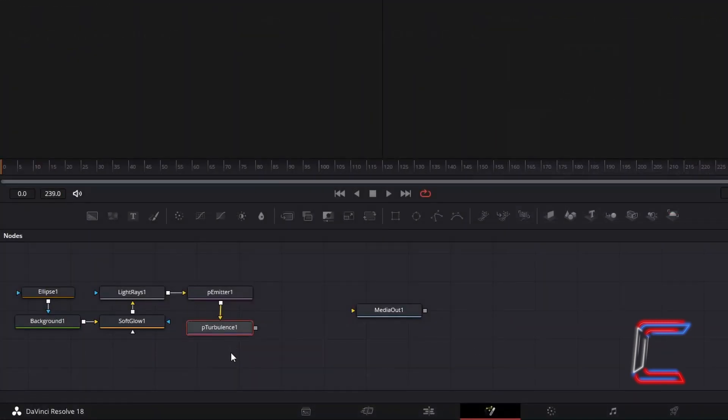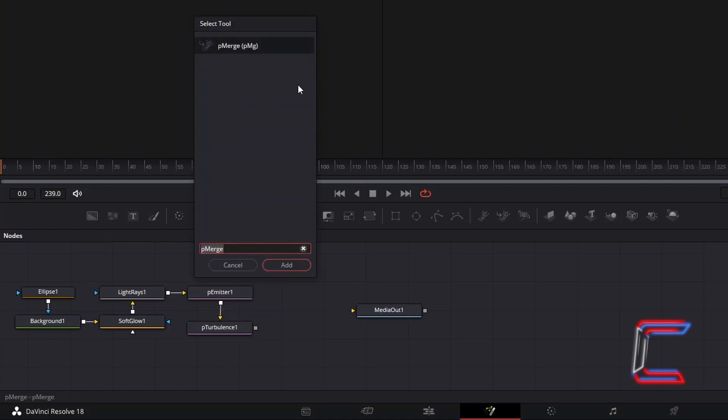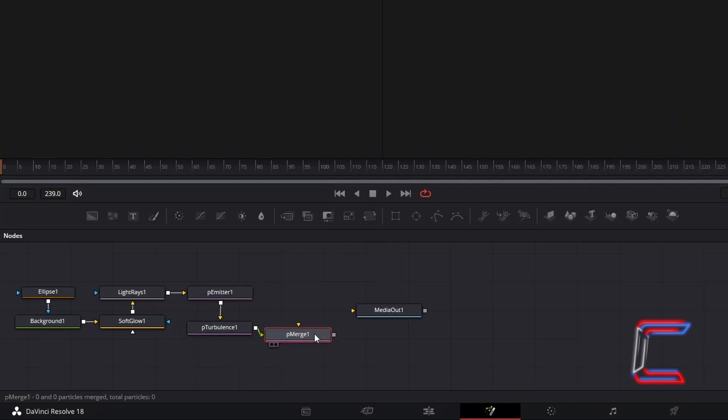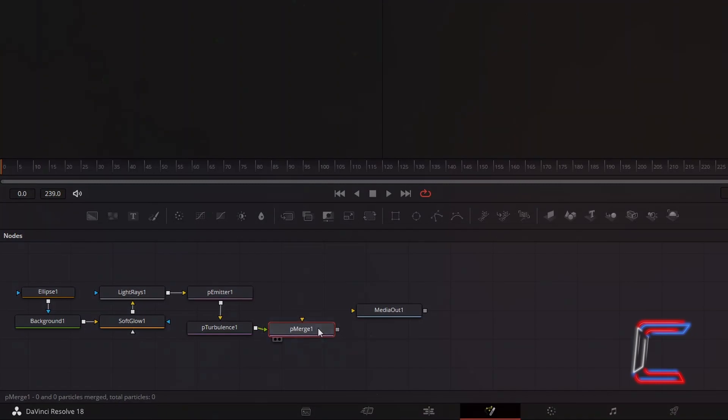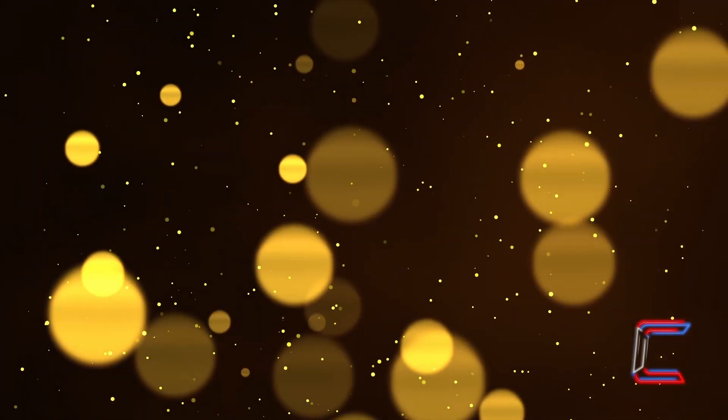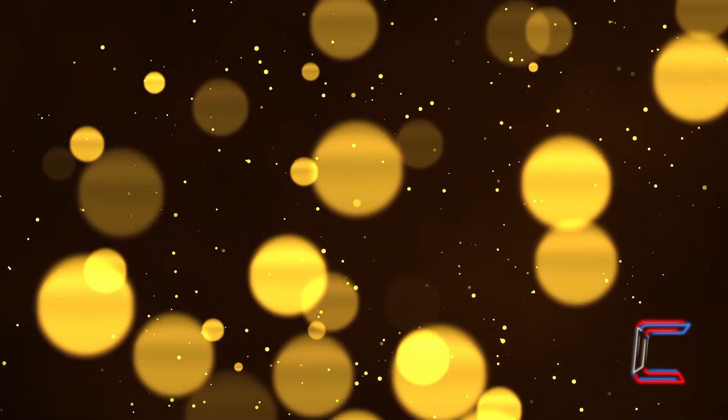Deselect P Turbulence, hold Shift and press Space, and go to add a P Merge tool, which we will use to combine the particles closer to the screen and those in the background. Connect P Turbulence 1 to the green foreground arrow of P Merge 1. Now to create the smaller particles that float around in the background.